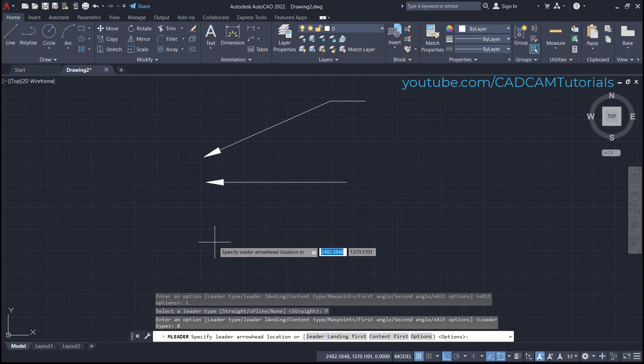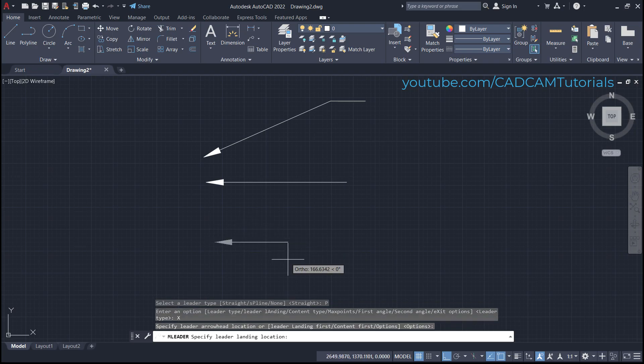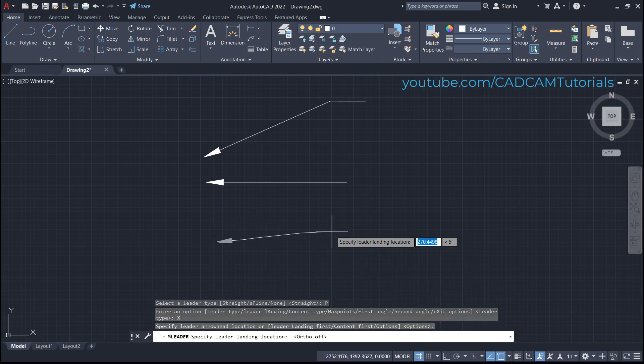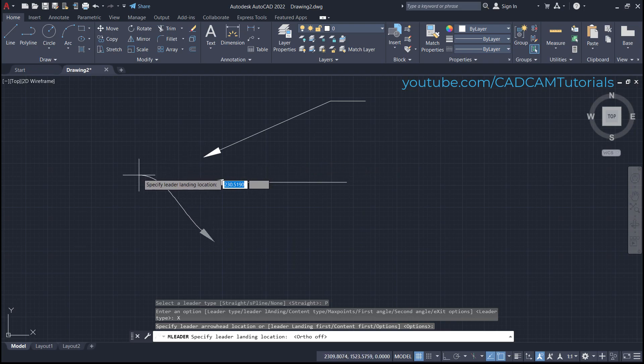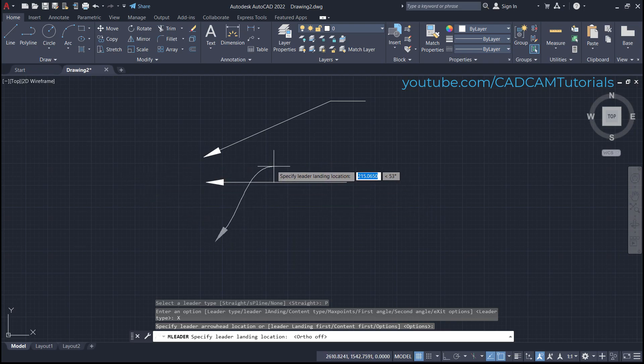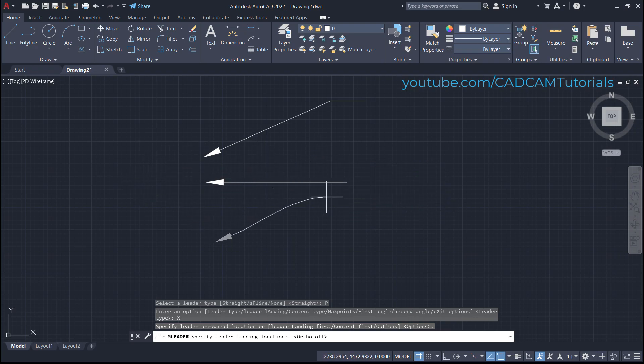Specify leader arrowhead location. Make orthomode off. Take your cursor to the sides where you want to create the spline arrow and click there.